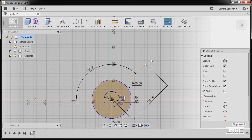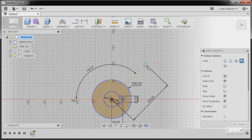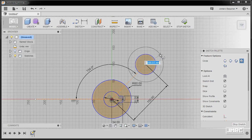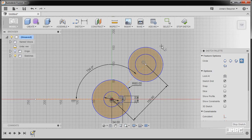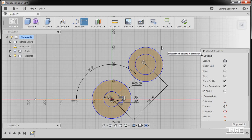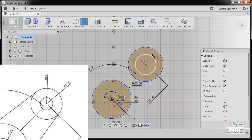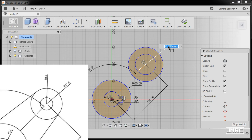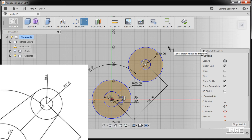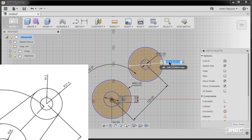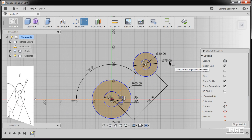Going up, we have two concentric circles. Pressing letter C, placing the center point, the tool is still active so placing the second center point as well, then hitting escape. Press letter D — the radius of our inner circle is 15, so the diameter would be 30. The dimension tool is still active; selecting our second circle, the radius is 37.5, so keying in 37.5 asterisk 2 and pressing enter. Hit escape.